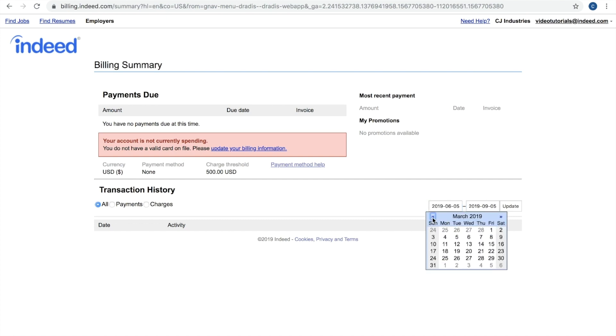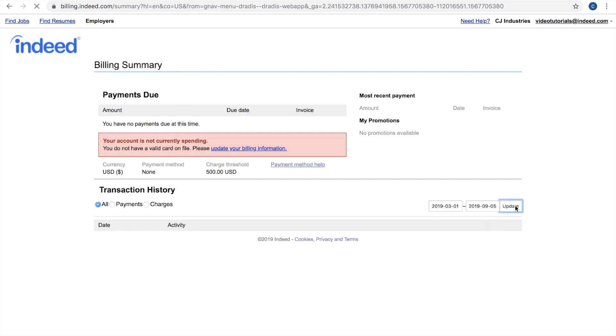I want to go back to March 1st, I select the date in the calendar, and I click update. And if I had an invoice through the month of March, I would be seeing that here in this section.